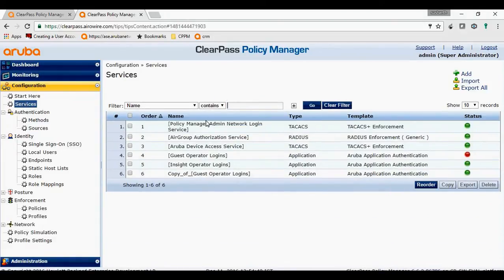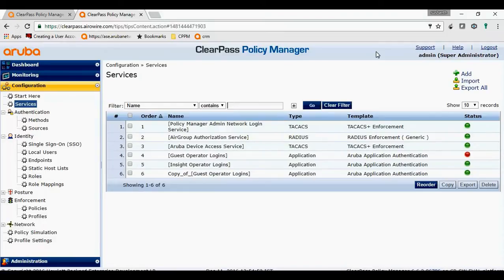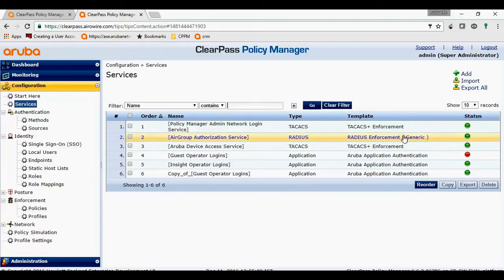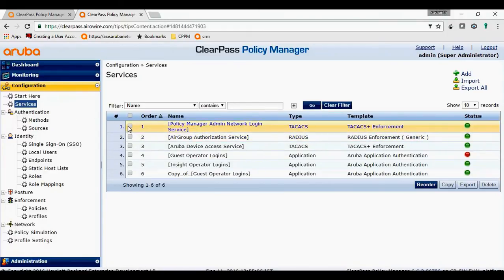Let's go back to the service. The service number one, policy manager admin network login service, is the service that ClearPass uses to log in to the policy manager. Since this is the default one, we can't modify it, so we will make a copy of it.